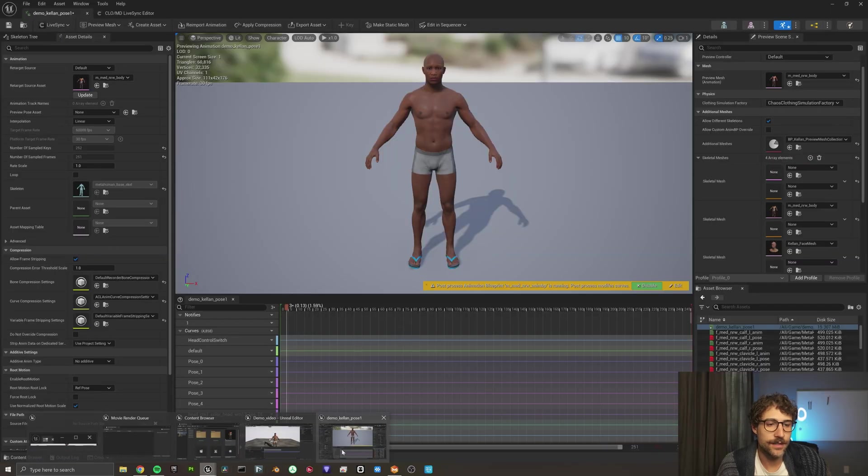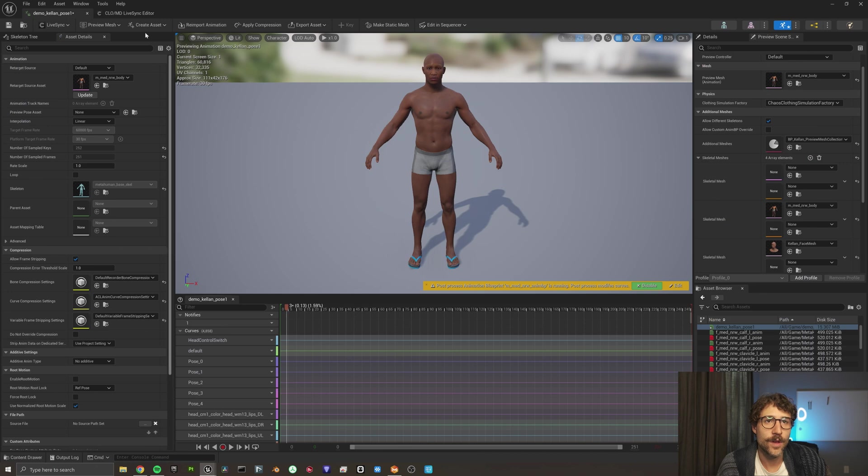All right. So we've got our clothes on our metahuman. Made it all nice. You got what you want. You got a shirt. You got pants. You got all the other stuff. Now you're ready to bring it back to Unreal Engine. So let's jump back into Unreal Engine. And it's super easy.